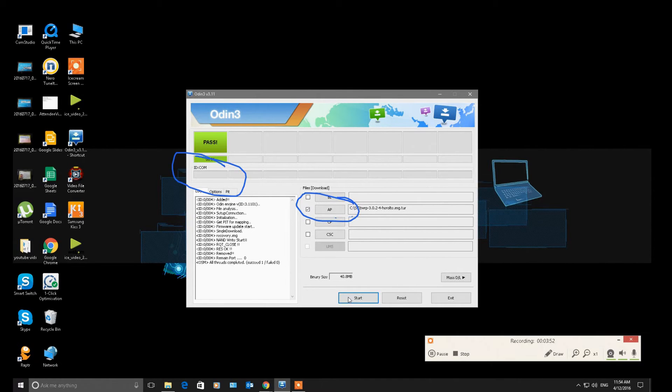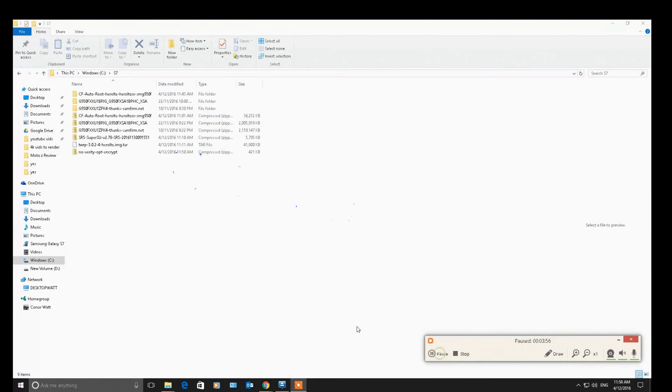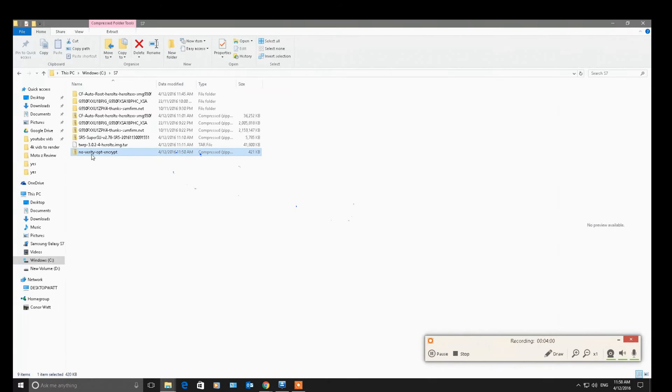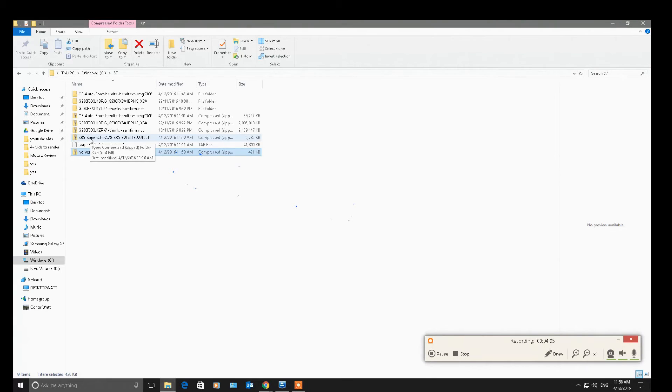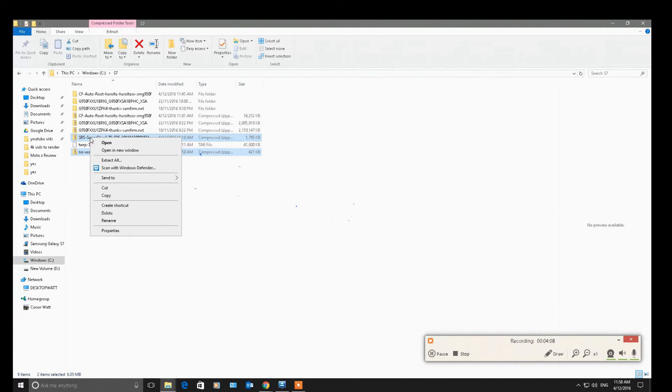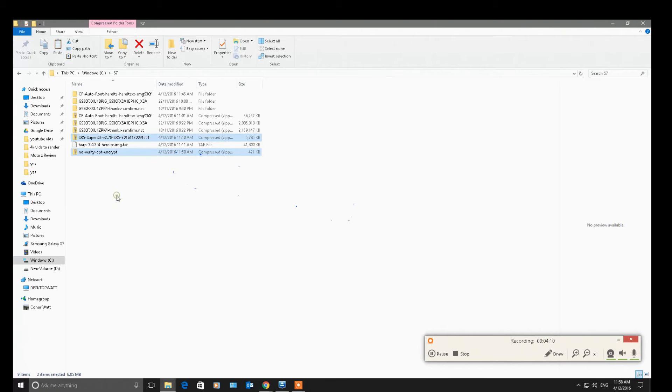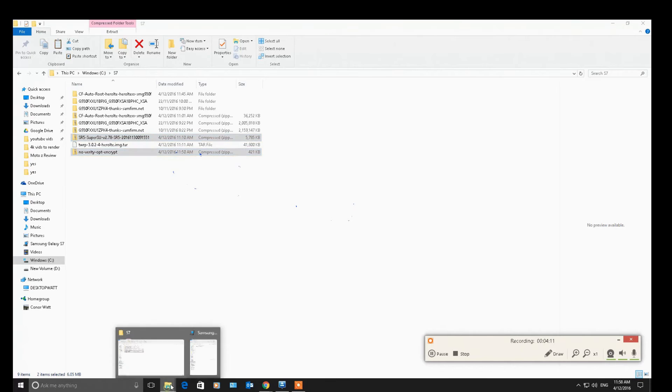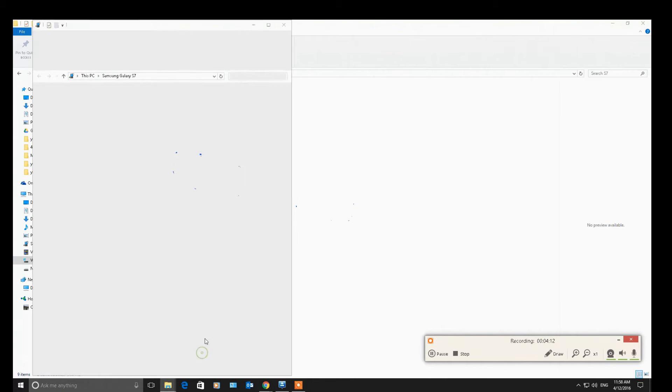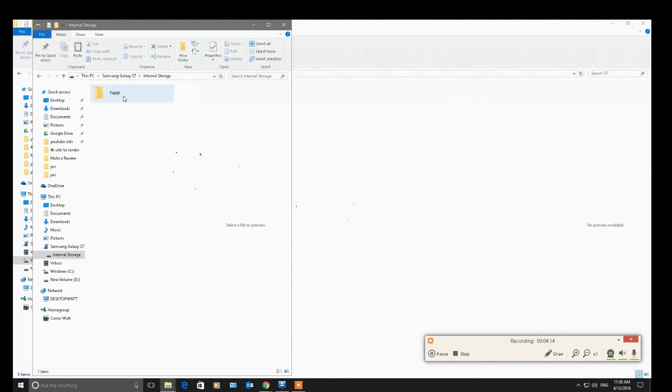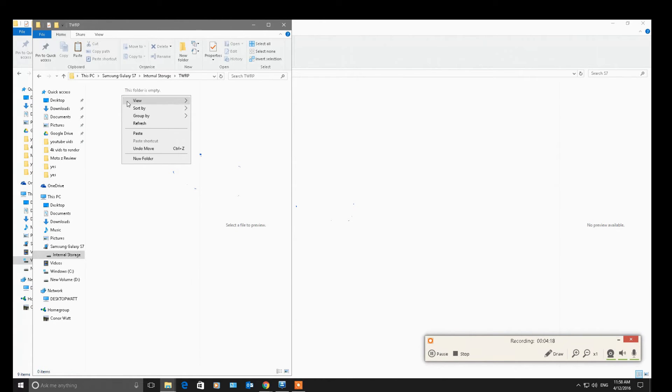And we're going to flash our DM Verity. I'm just going to copy that and paste it onto my device. Just going to paste it next to the TWRP folder. You'll just notice I go back there. And I'm going to copy and paste the NoVerity and the SuperSU. So they're the only things on my device at this point in time.